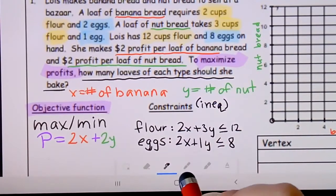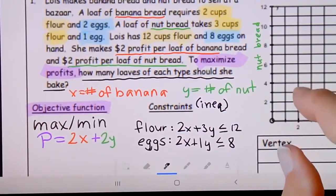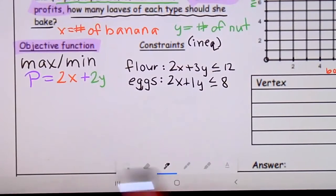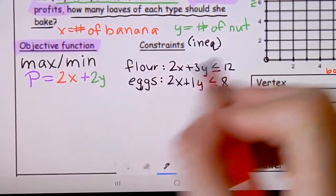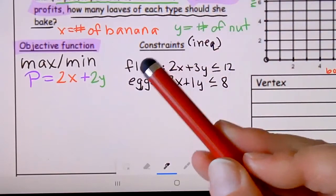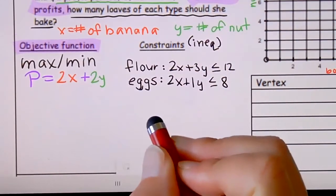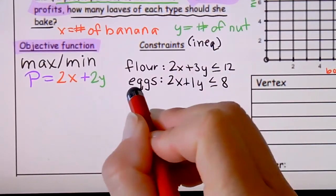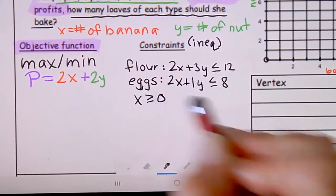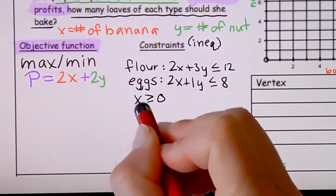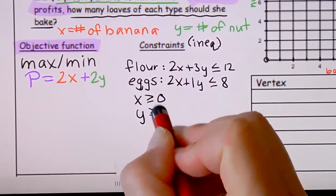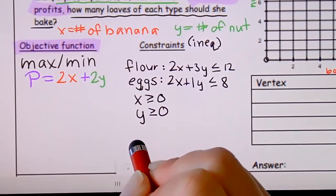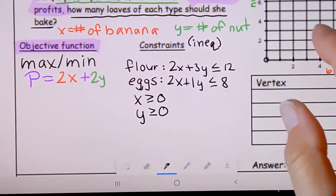These are our constraints. I'm also adding two common-sense constraints: X (banana bread) must be greater than or equal to zero, and Y (nut bread) must be greater than or equal to zero. You can't have negative numbers of bread. If no lower bound is given, zero is always your lower bound for these situations.